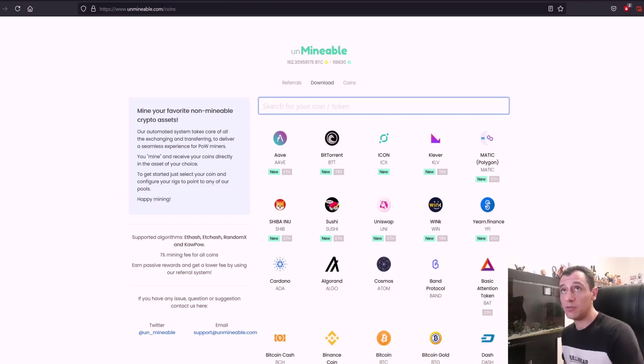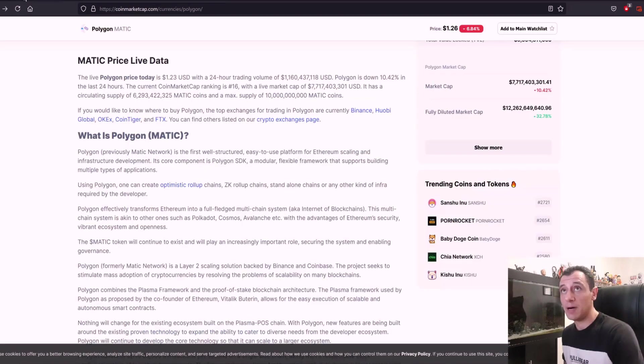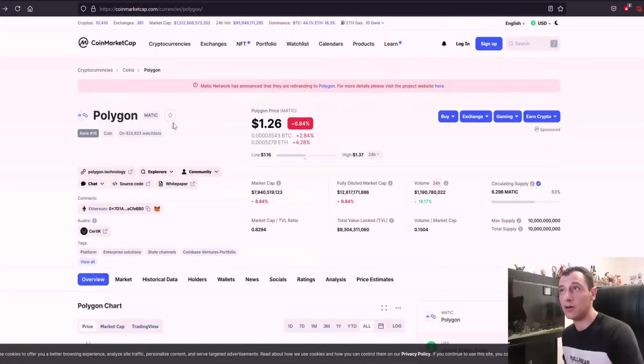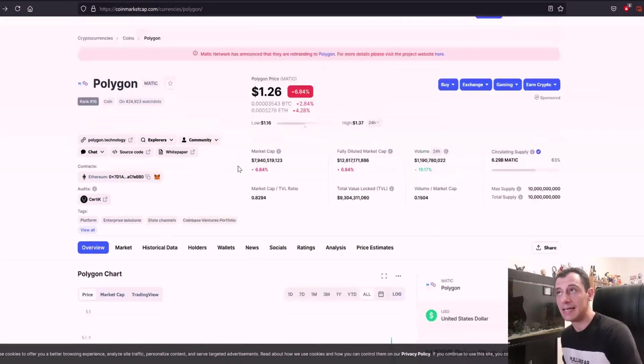Now, if we go to CoinMarketCap really quickly, we can see a brief overview of Polygon, which is at the moment at $1.26.